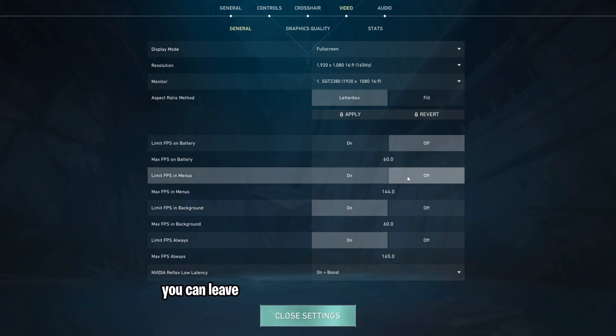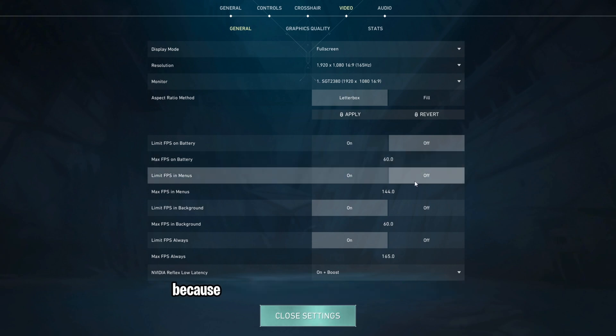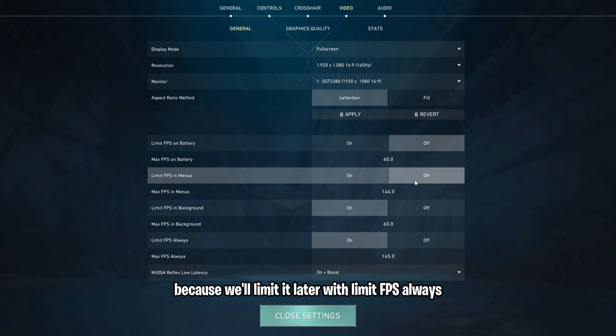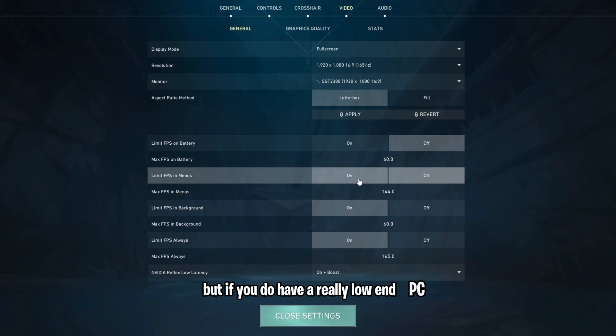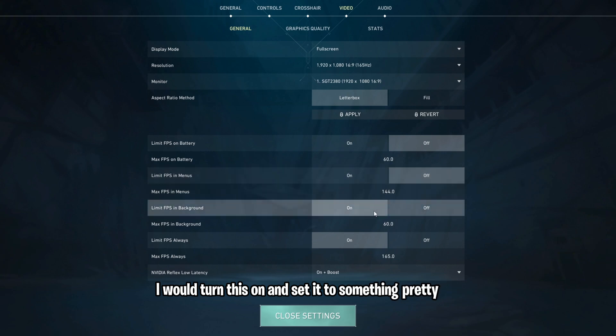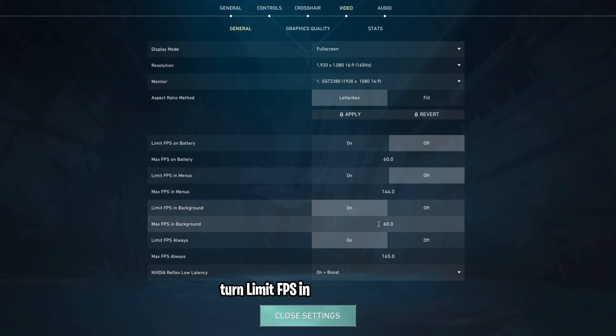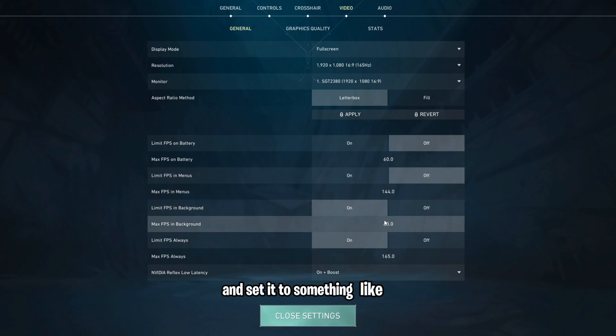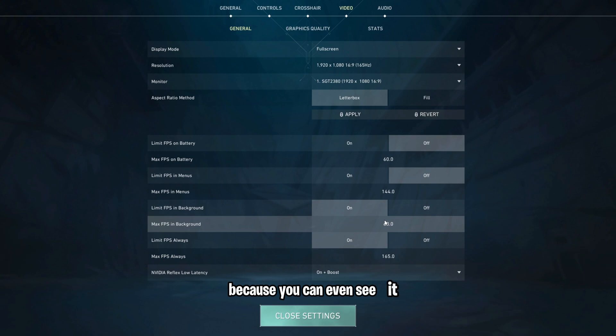With Limit FPS always, but if you do have a really low-end PC, I would turn this on and set it to something pretty low. Turn Limit FPS in background on and set it to something like 60 because you can't even see it, and this will just save you some resources whenever you're tabbed off.